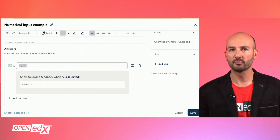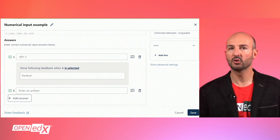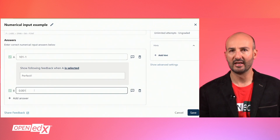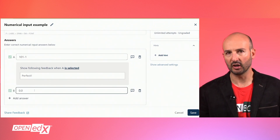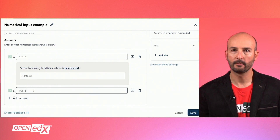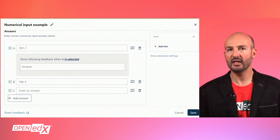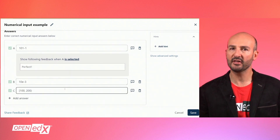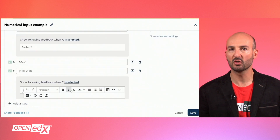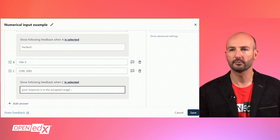For integer responses, you and also the learner can decide to use decimal notation, scientific notation, or e-notation indistinctly. To accept as correct any integer in a specific range, you can use parentheses, brackets, or a combination of them to express whether the range excludes or includes the limit points.